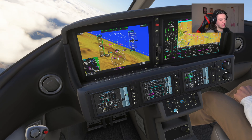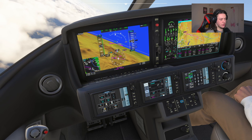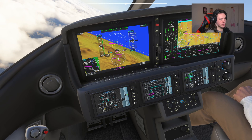Next to that is the nav button, which follows a flight plan. I'm just going to select this and hit direct to and activate, and it is now in FMS mode so the plane will follow this pink flight plan line to the next waypoint.